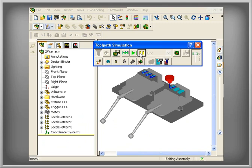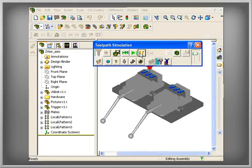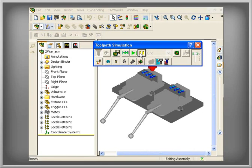CamWorks leverages the power and flexibility of SolidWorks' assembly mode to support NC programming of multiple parts for production machining and to more accurately represent the machining environment.